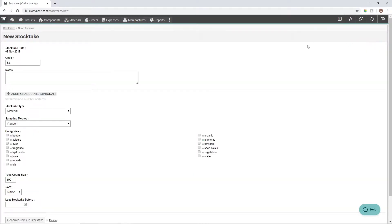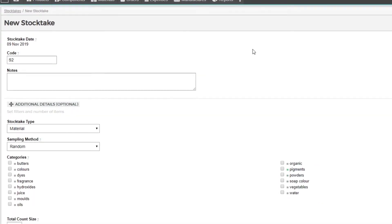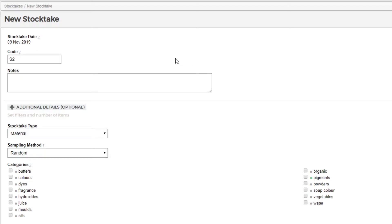You'll notice on this form that our stock take date cannot be changed. The count needs to be performed on this date to ensure that the correct calculated stock numbers in CraftyBase are shown for comparison.